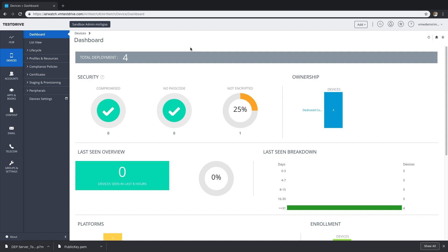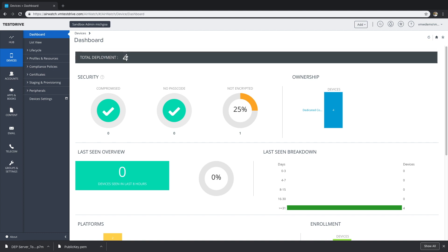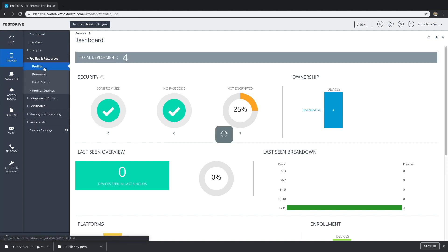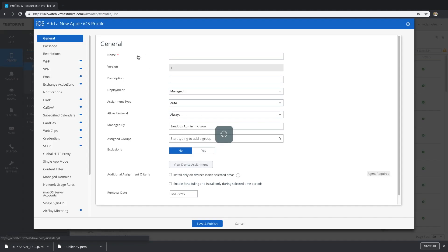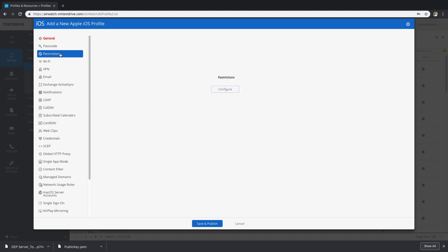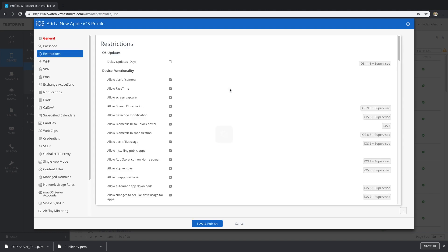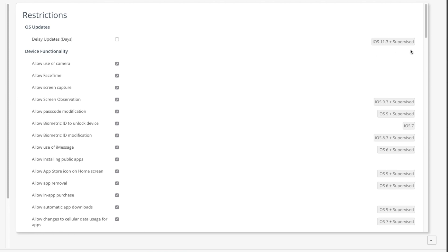I'm going to head over to my VMware Workspace ONE MDM environment to show you all the cool supervised features we can access. You may know VMware Workspace ONE as AirWatch — that's what they used to be called. We're going to go into Devices, Profiles, and Resources, and create an iOS profile. When you're creating your profiles, I'm going to dive into Restrictions. The look of this may vary from MDM to MDM, but as you can see on the right-hand side, you see all these supervised features — all the cool features we can access with DEP.